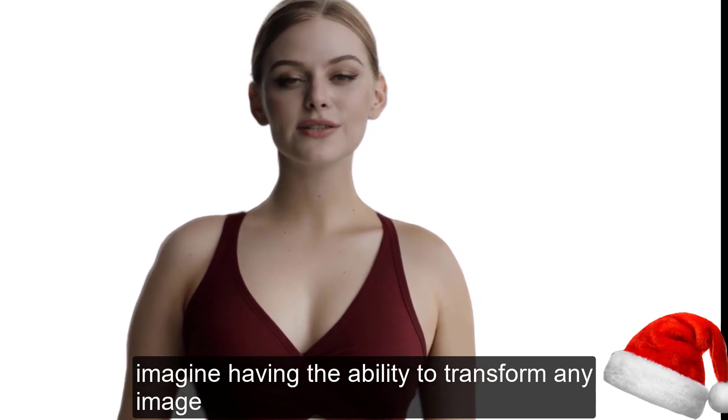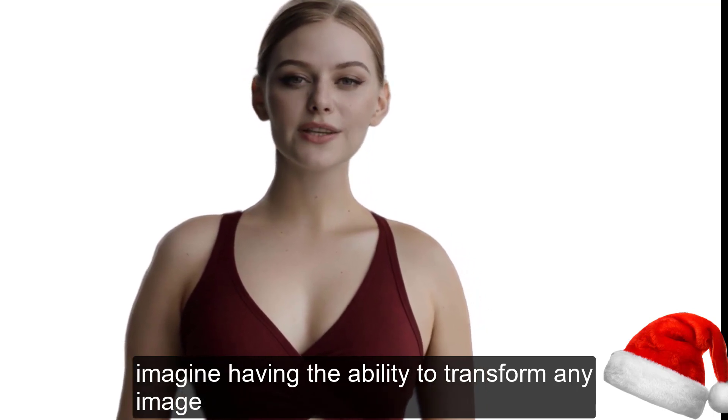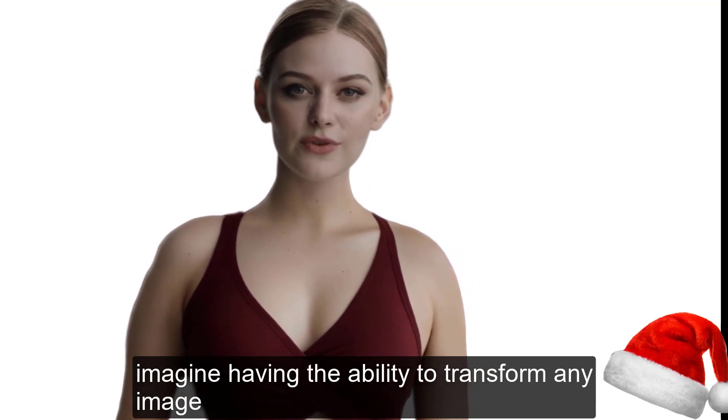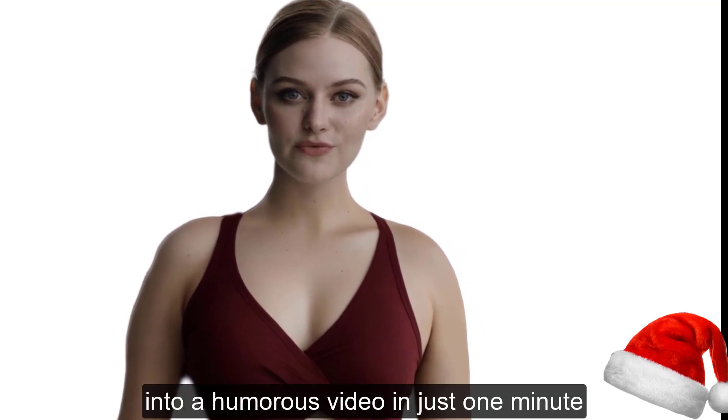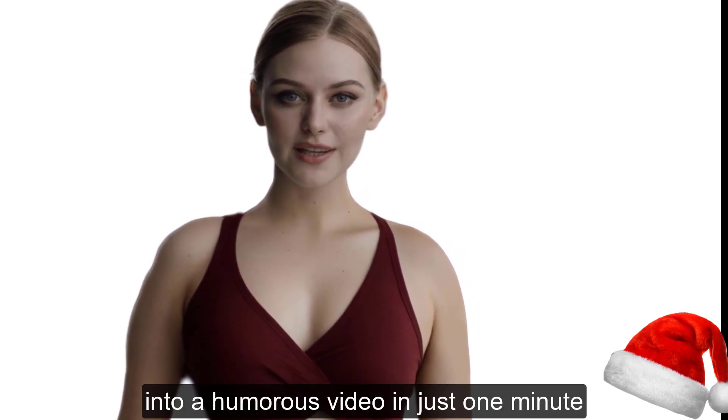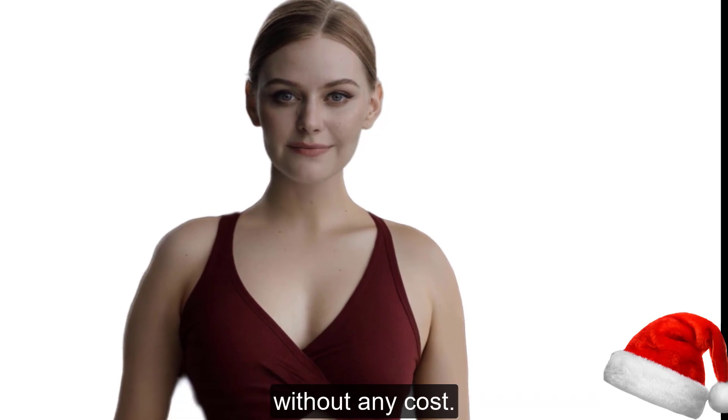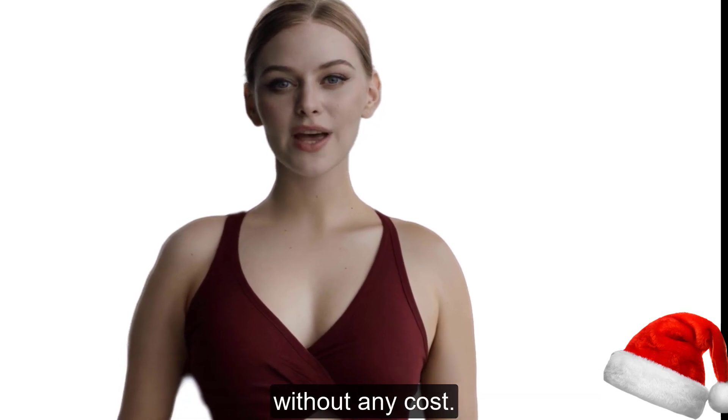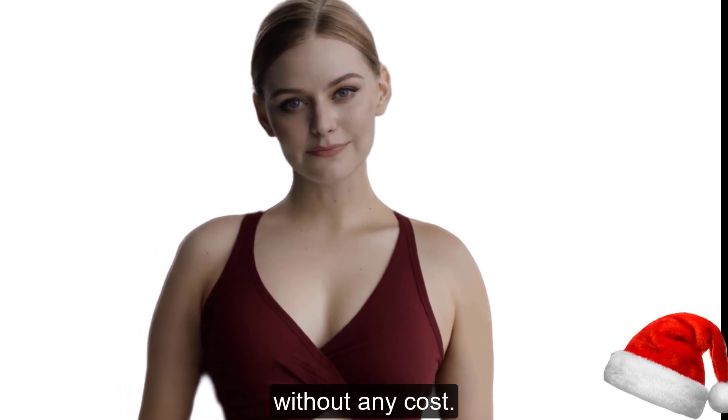Imagine having the ability to transform any image into a humorous video in just one minute without any cost. Welcome back to my channel.